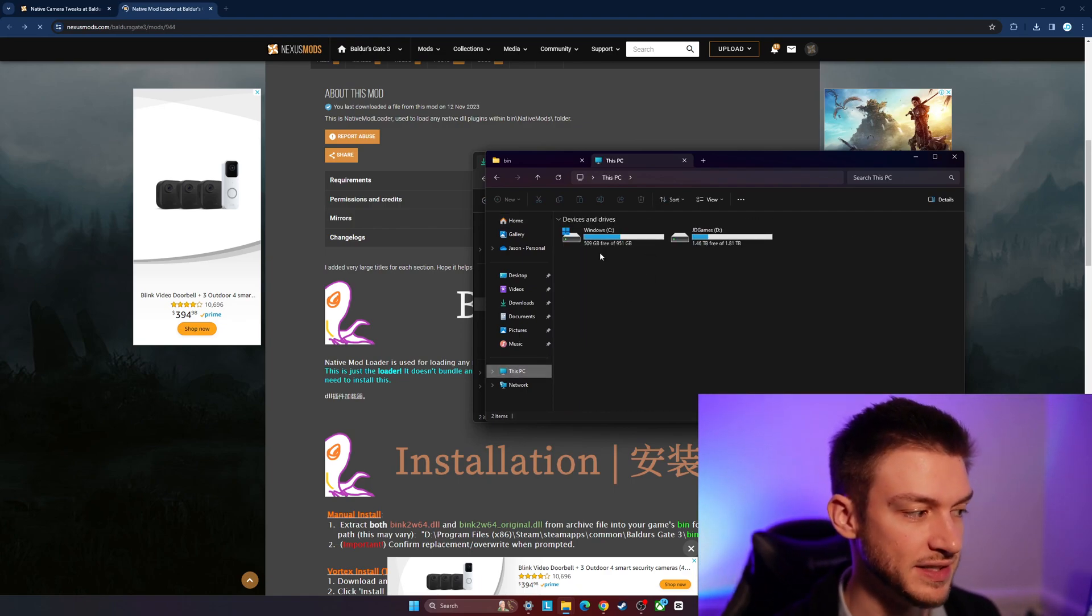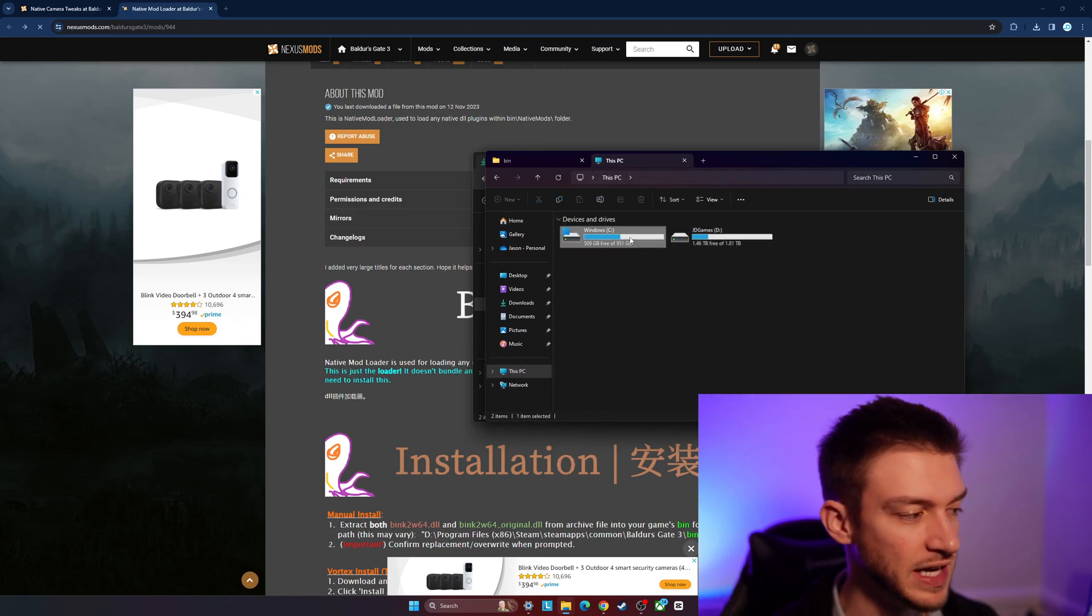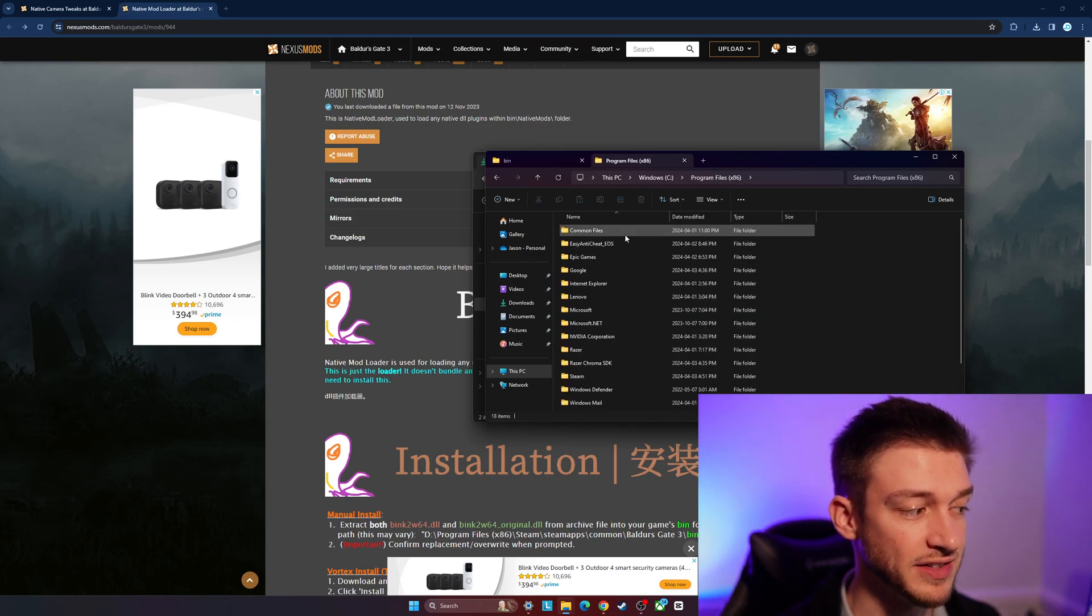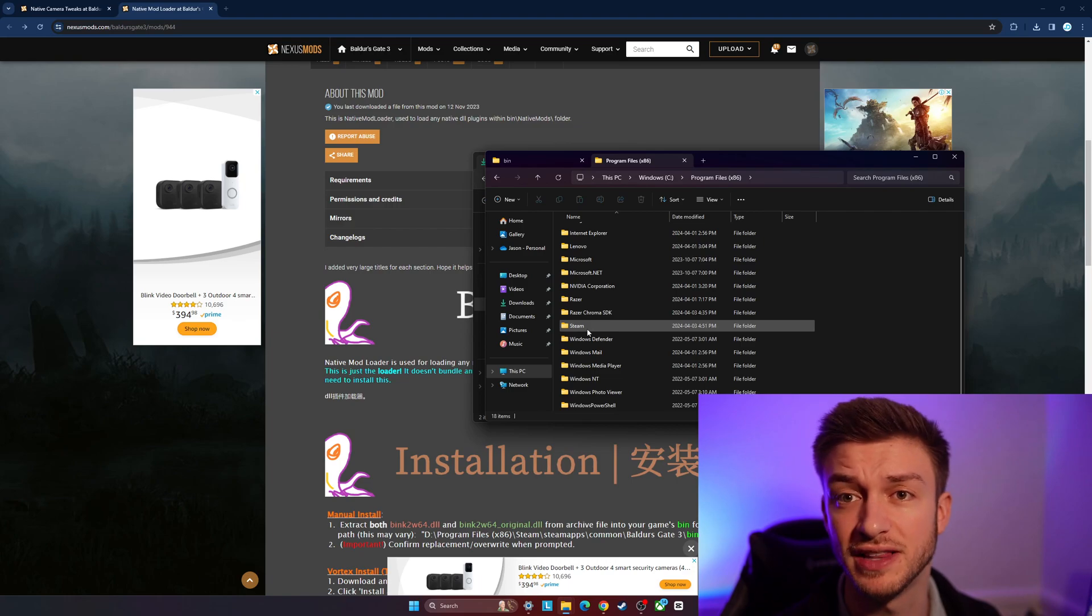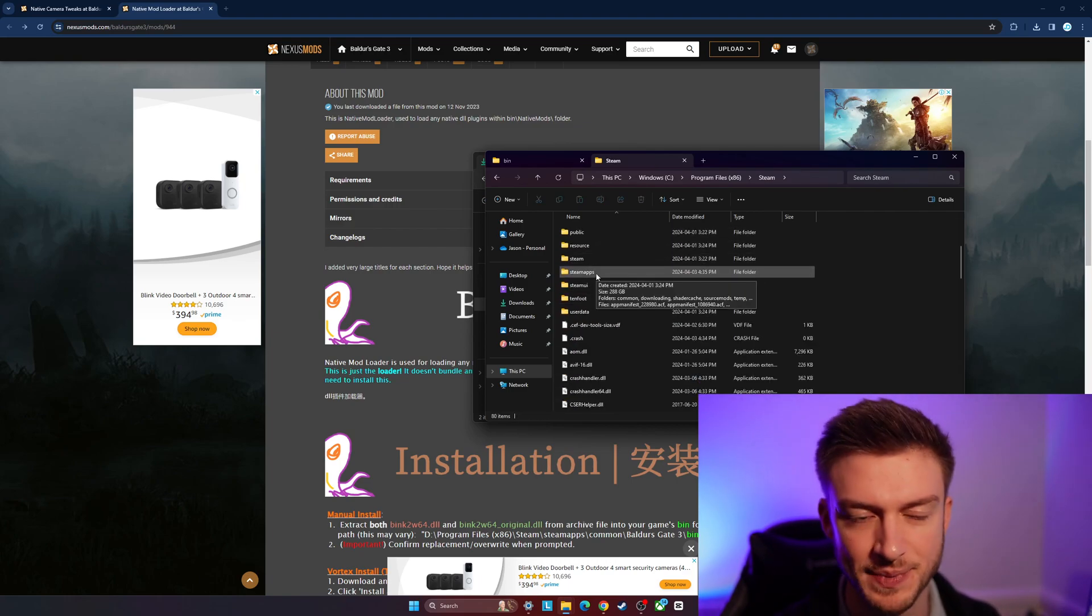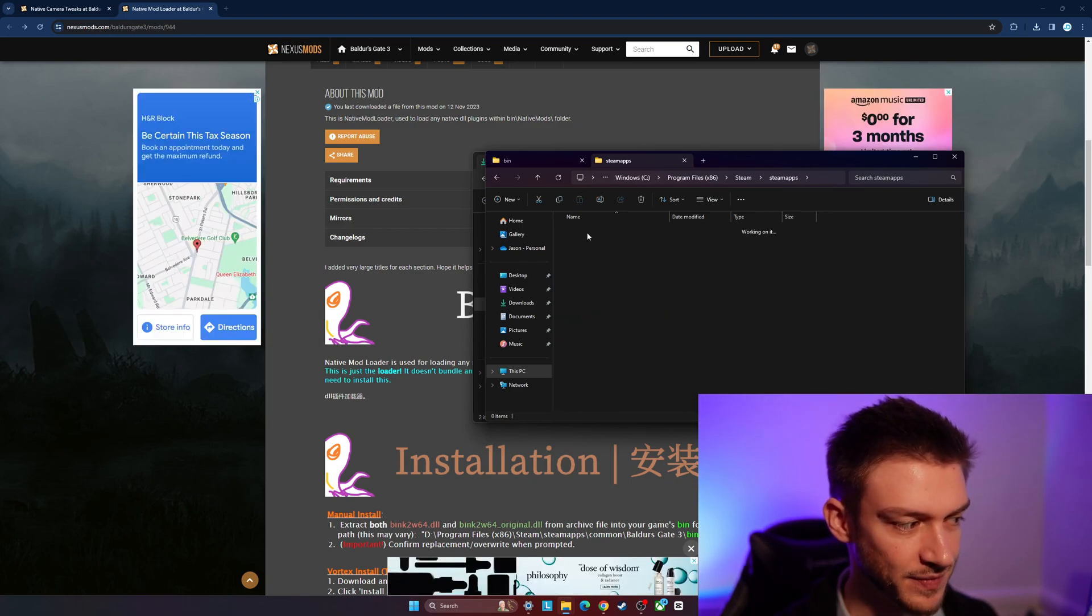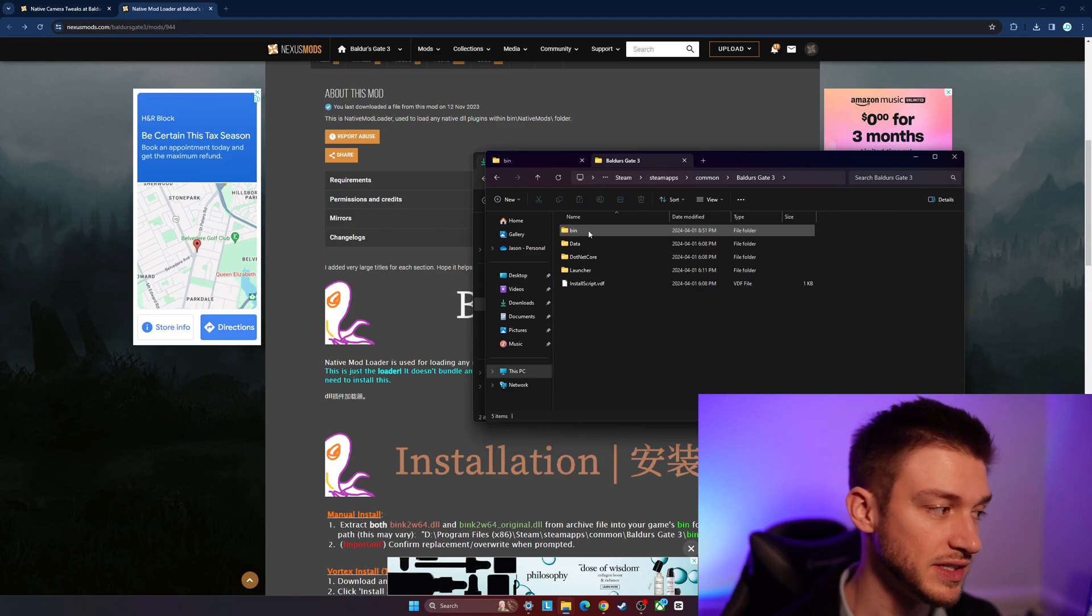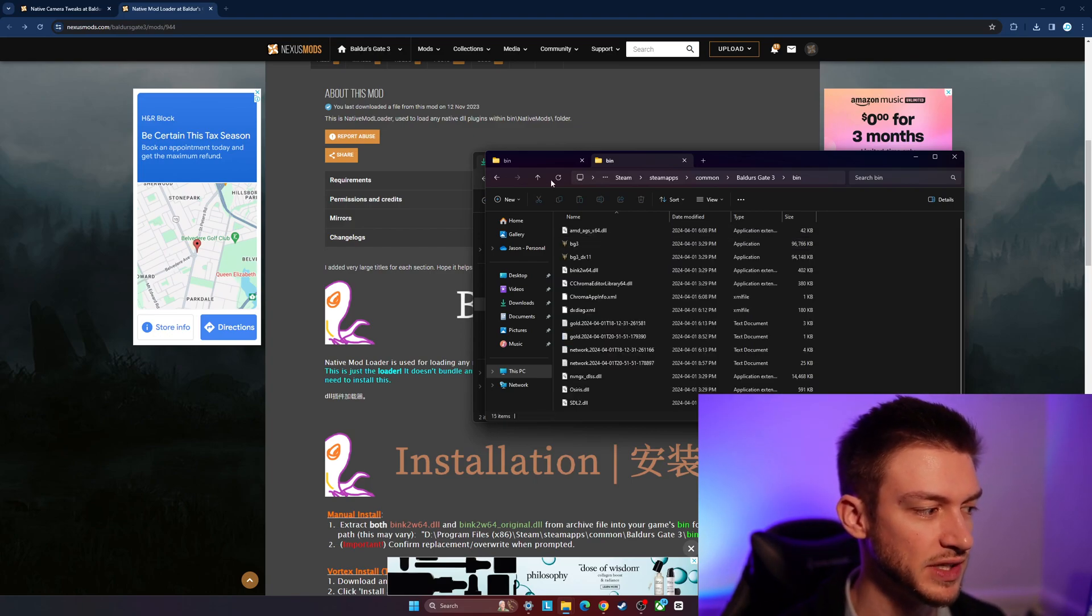We're going to go into our PC here, so whatever drive you have Baldur's Gate 3 downloaded on. We got it in the Windows file here. We're going to go to Program Files x86, scroll down until you find the Steam section here, scroll down again until you get to steamapps. We're going to go into there, then common, then Baldur's Gate 3. As you can see, we got a bin file here too.